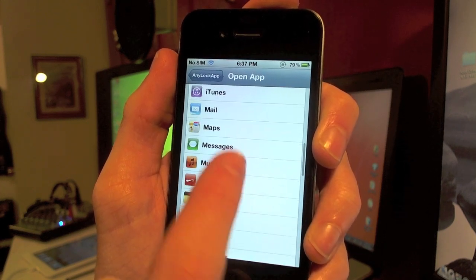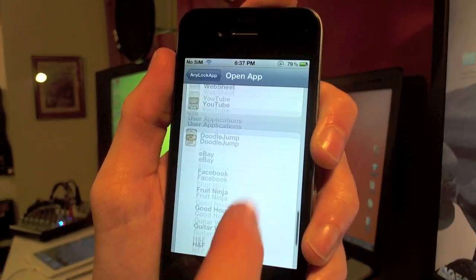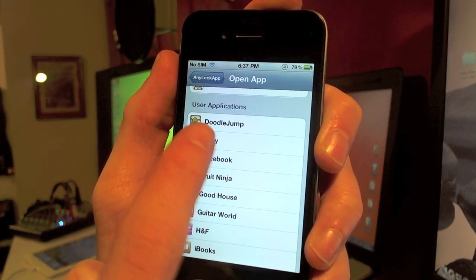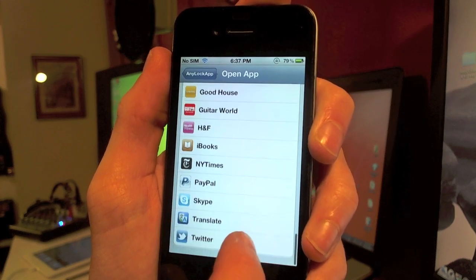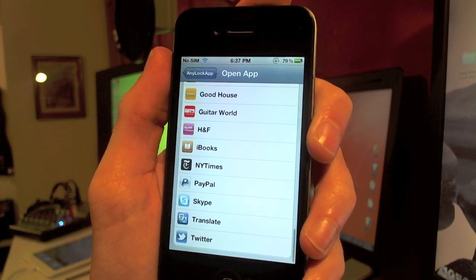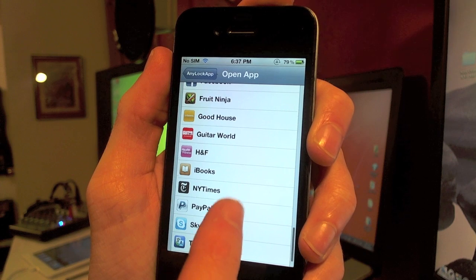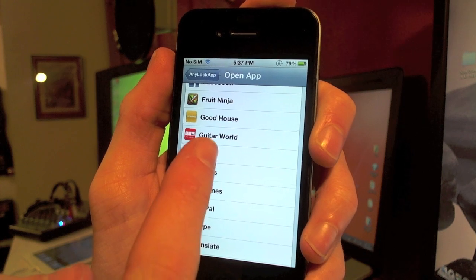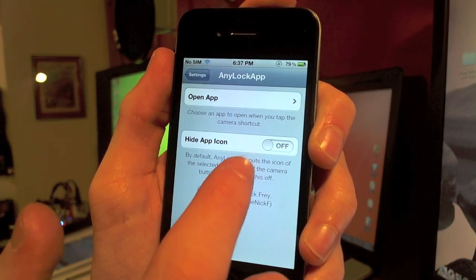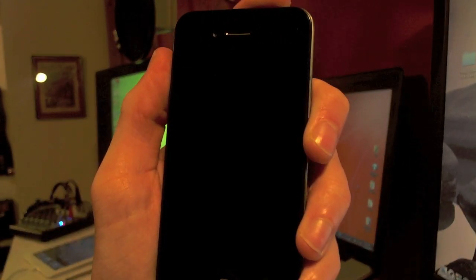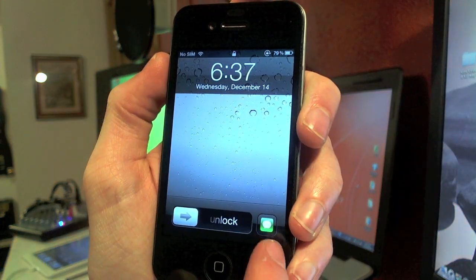I'll go ahead and click on Messages for you guys. If you keep scrolling down, these are your user applications — the applications you install from the App Store, magazines from Newsstand, or anything like that. There's one more setting for this tweak: Hide App Icon. Right here as you can see it shows the Messages icon.